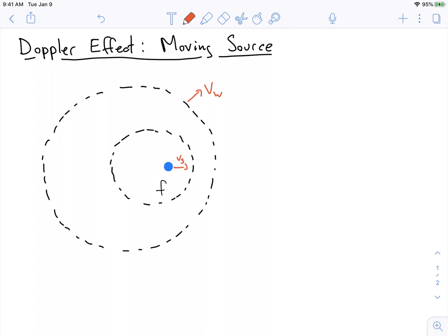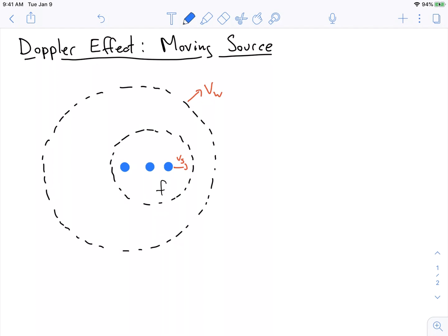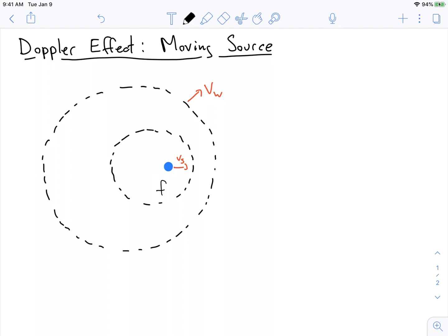Why are the wavefronts off-center? If the source is moving, there was some time when it was back here — when it was back there, it emitted a wave that traveled out and became, by the time the source moved over here, this big wave we see. There's another wavefront that was created a bit later, but by the time it gets out to its radius, the source has moved over to this side. So what we're seeing are the wavefronts created by the source at earlier points in time.